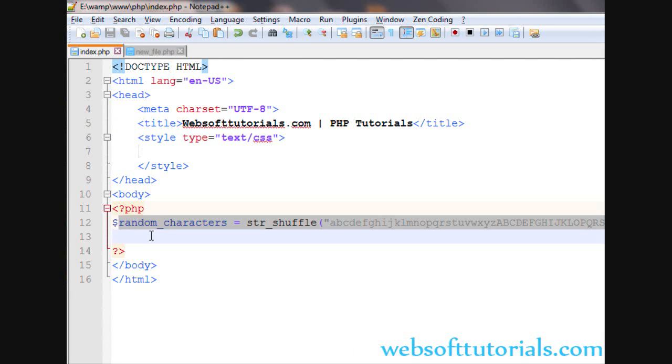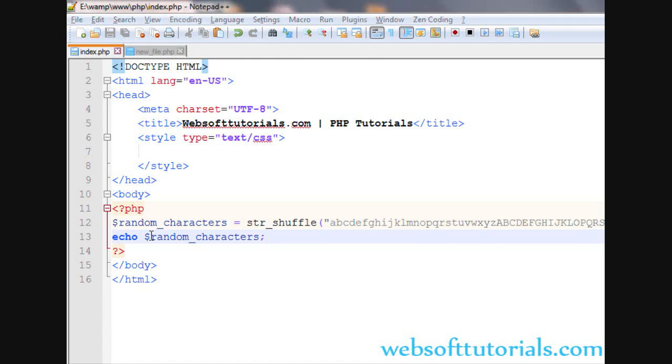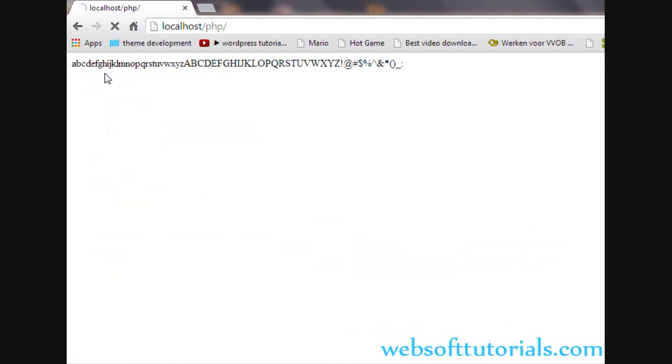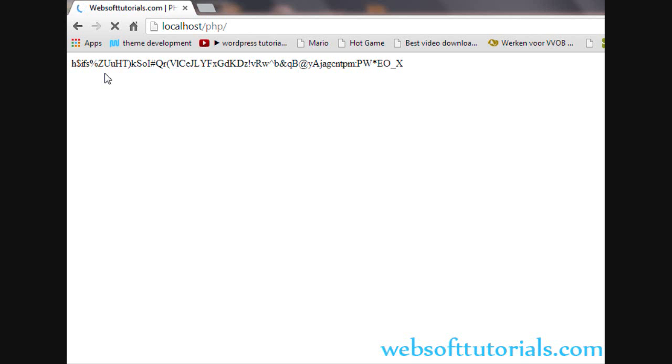Now, so firstly I will echo it out random_characters. You will see what will happen. You can see it is shuffling the characters.